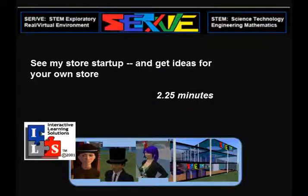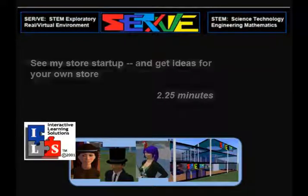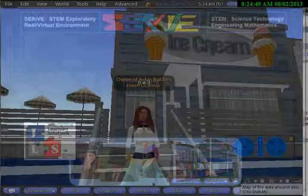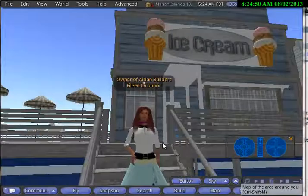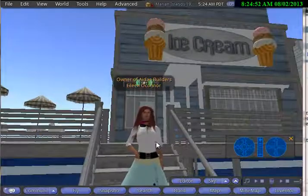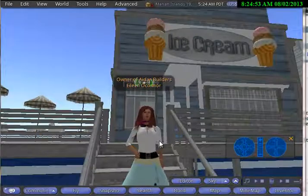See what I'm going to do in my own store area and get some ideas for your store. I'm going to tell you a bit about my store and the plans I have.